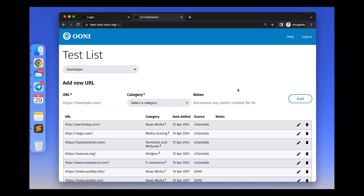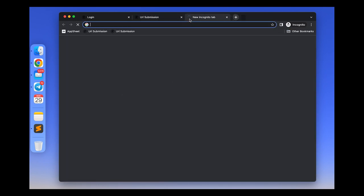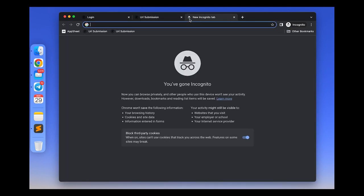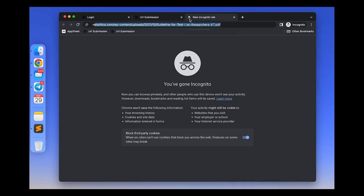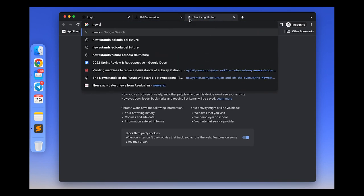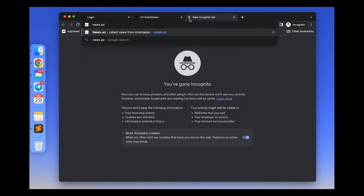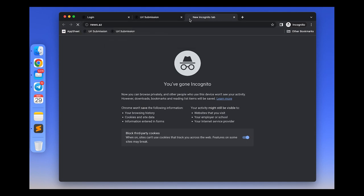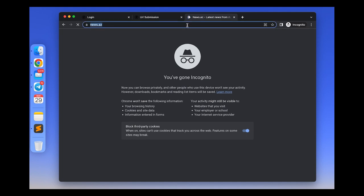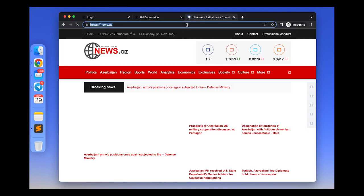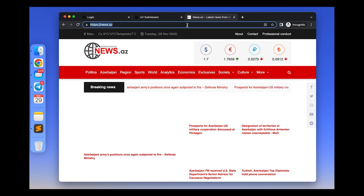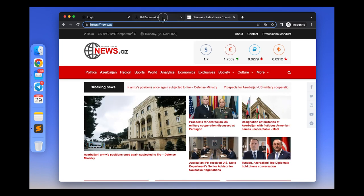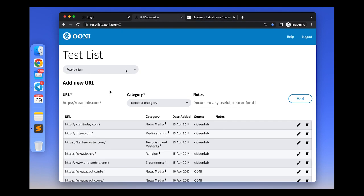To add a website to a test list, add the URL to the URL slot and please ensure that the URL is typed correctly. Because if it is mistyped, we probably will not test the intended website, and this will potentially lead to inaccurate test results. So in our example, we added news.az.